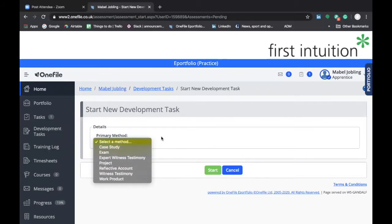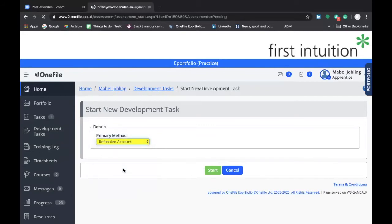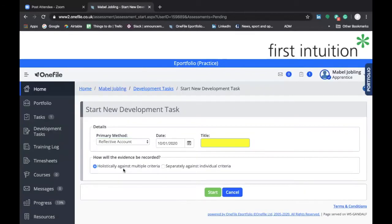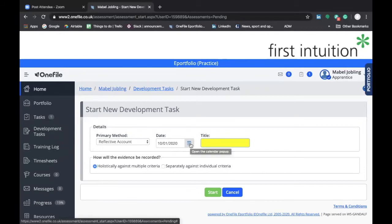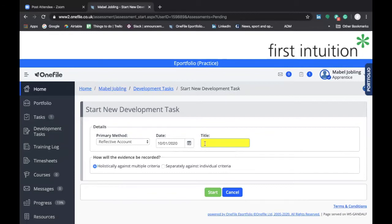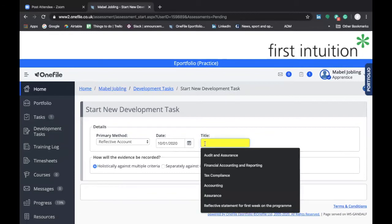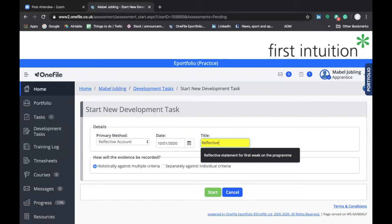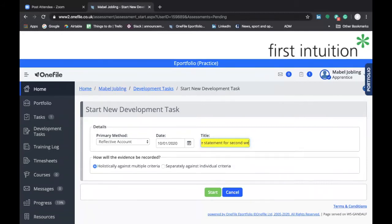For this example, let's assume that you're completing a Reflective Statement, so we'd select Reflective Account. That then generates a screen that requires us to enter a Date and a Title. In this instance, we're going to leave the date as today's date, and we'll call the title Reflective Statement for the second week of the program.